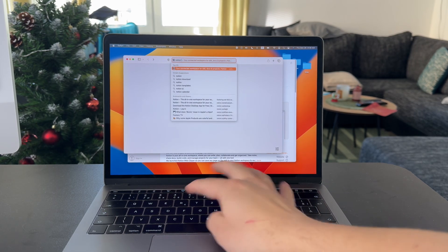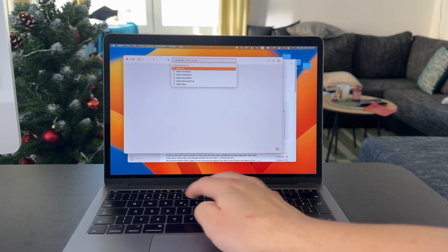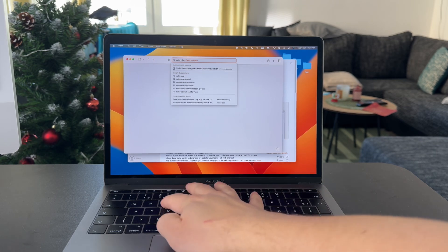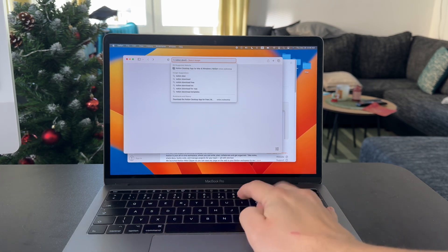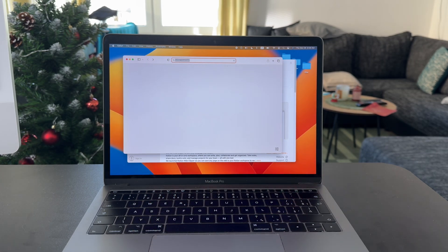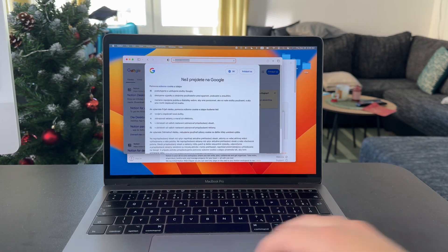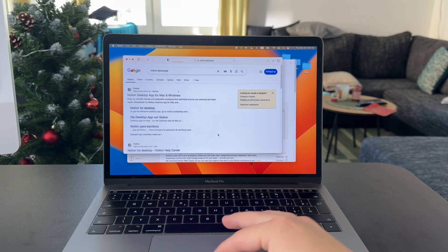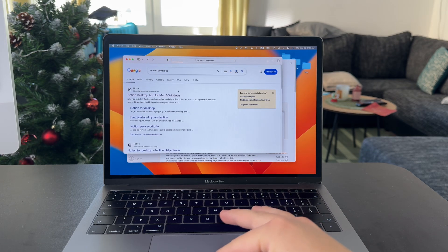In order to install Notion on your actual computer, make sure to type in Notion Download into your web browser like this, and you're going to be directed to Notion's website.